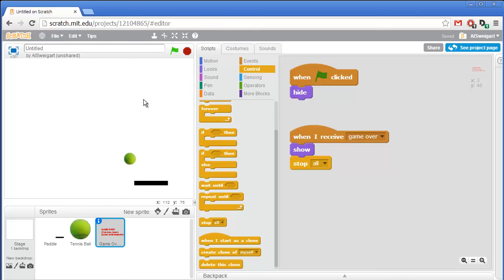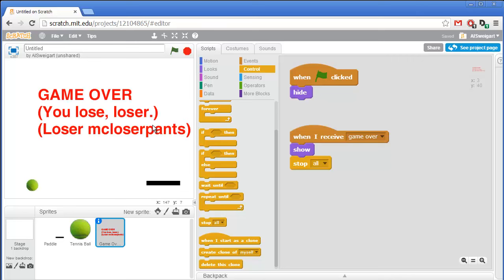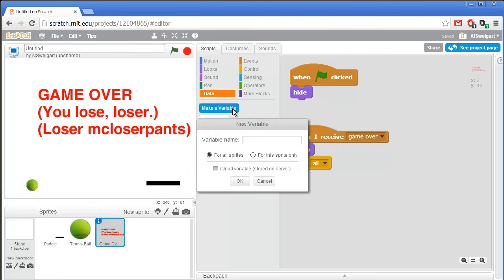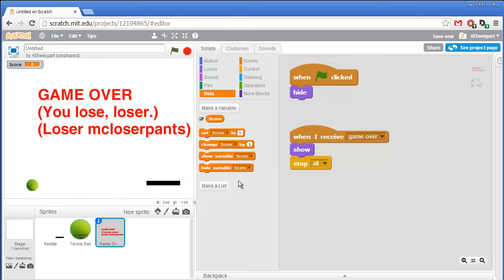Let's test this out. Bounce and then it gets past me — game over! So next let's add a new variable. Go to the orange data section. We'll make a variable that keeps track of the score — click on make a variable and type 'score' for the variable name and leave it as for all sprites. The score will display itself in the upper left corner.